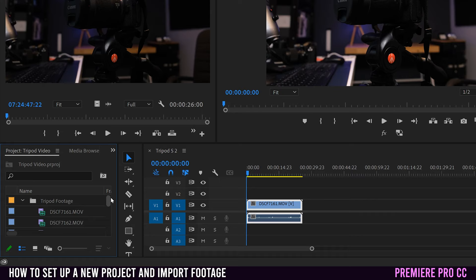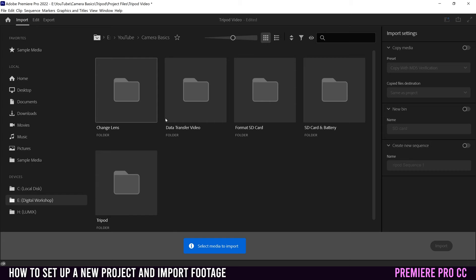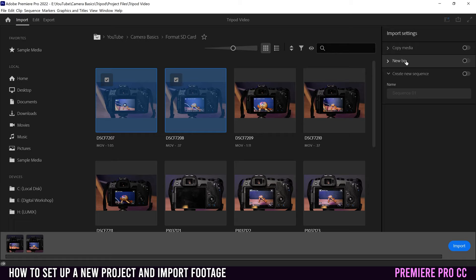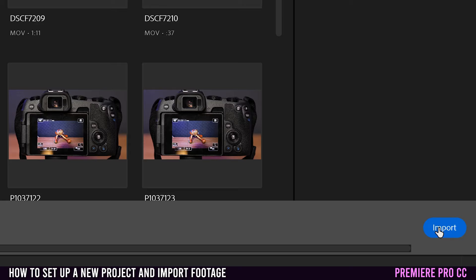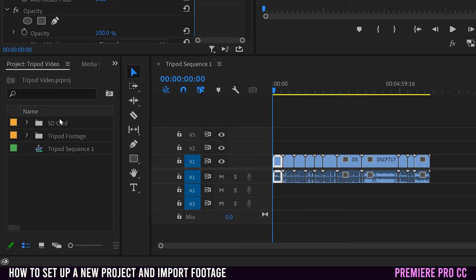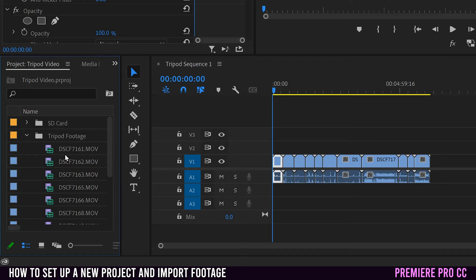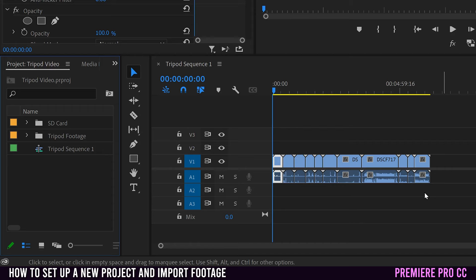But if you wanted to bring in other footage that wasn't tripod footage, then just click down here, make sure this is not selected, go up to import and find that footage. So I'm going to go to camera basics. I'm going to go to my format SD card one. I'll select a few clips there and then make sure to go over to new bin, not create a new sequence or anything. You don't need anything like that. Just go to new bin, make sure to turn that on and name it something appropriate for the new footage. Now, when you select import, it's going to add another folder. So if I expand this out, you can see that now there's another folder that was added with just those two clips from SD card, whereas the tripod footage is still sorted over here. And note that it didn't automatically add those clips onto my sequence.